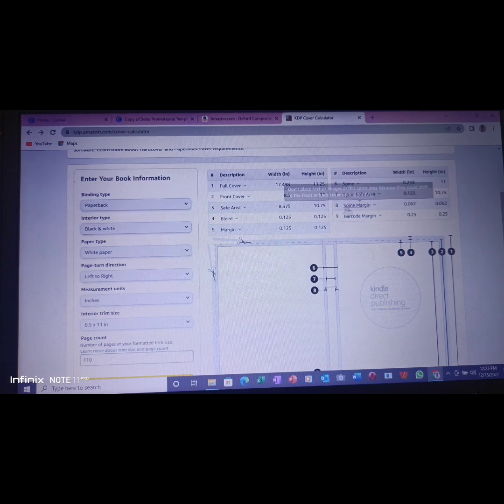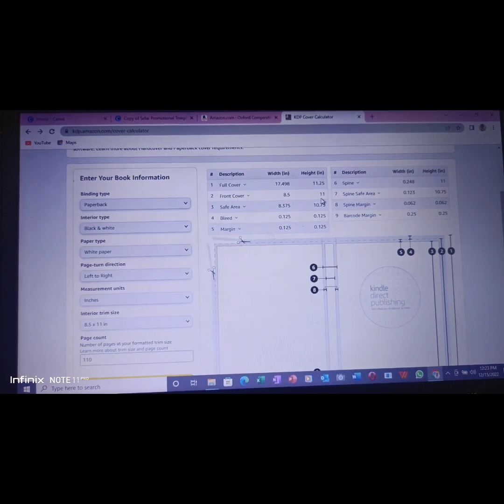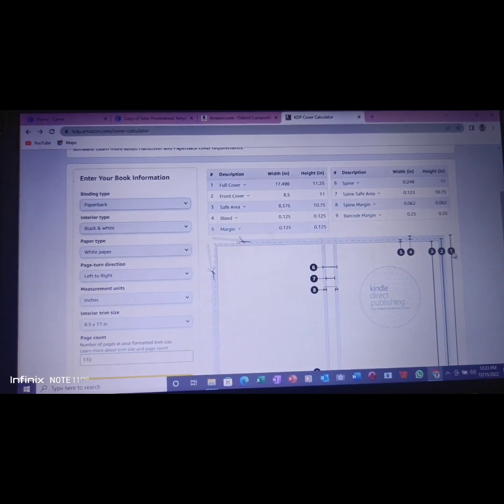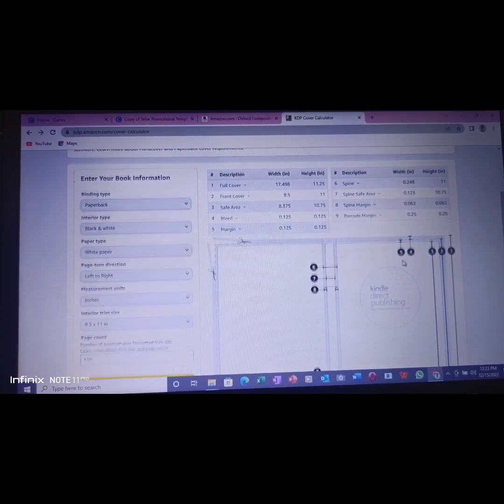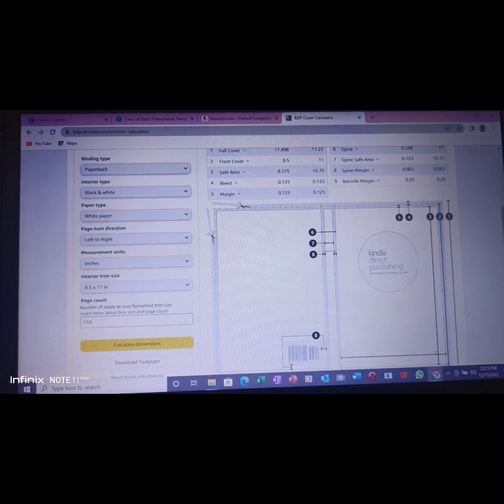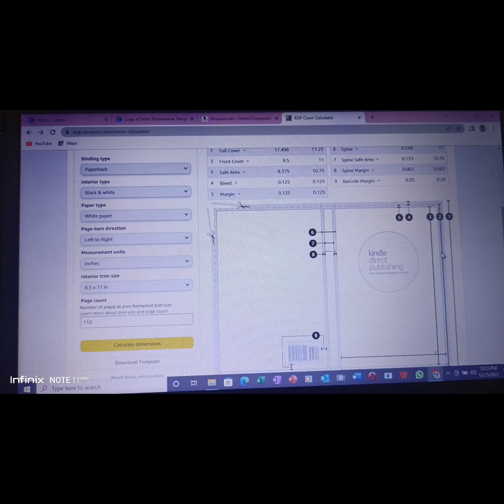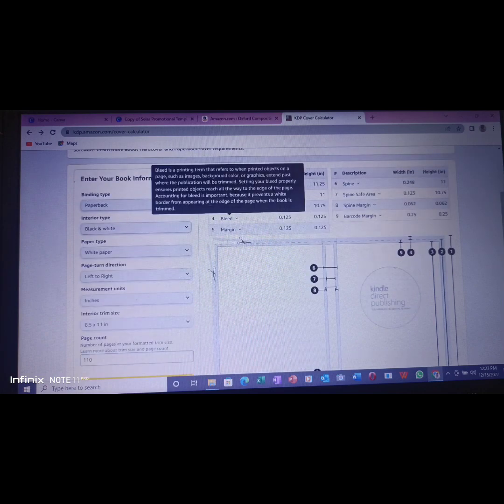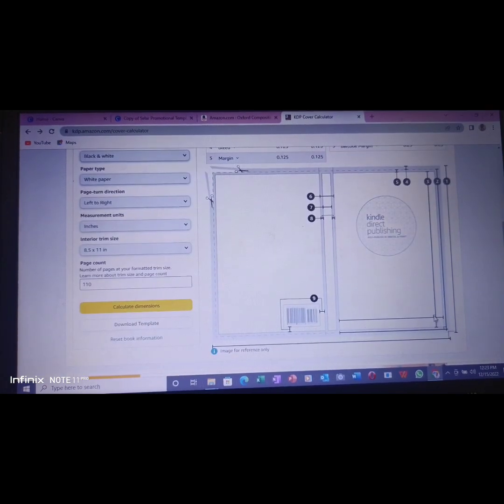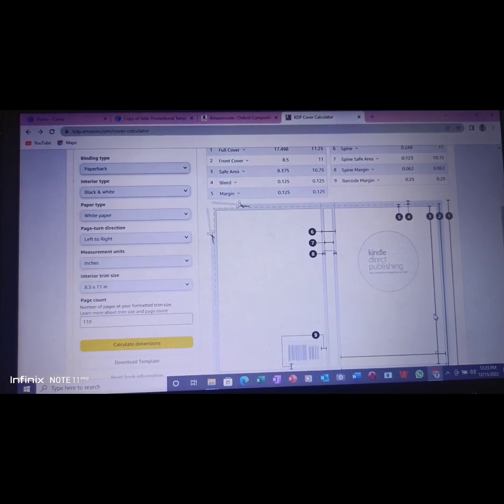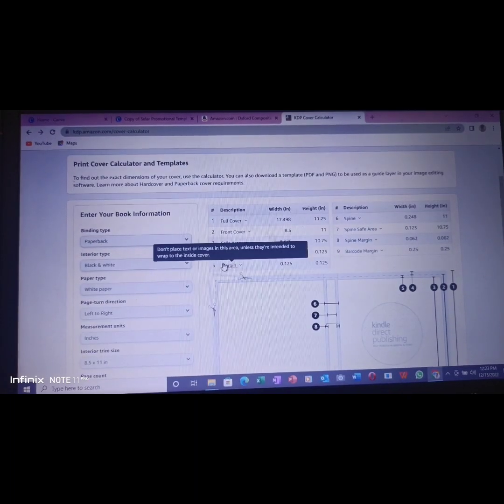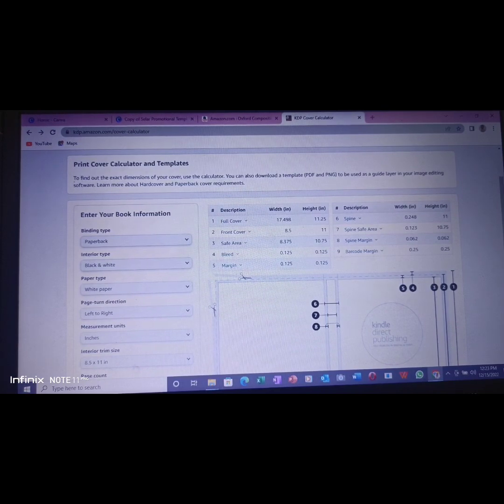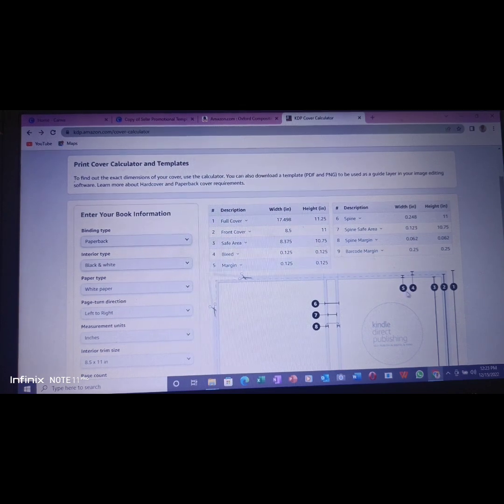You also see the front cover which is 8.5 by 11, safe area and all that. Number one is the full cover. The full cover must not exceed this place. Number two is the front cover. The safe area is here. All these places are the safe area which your interior must not pass. You also have the bleed, which is this. You must not pass this place which is the bleed.